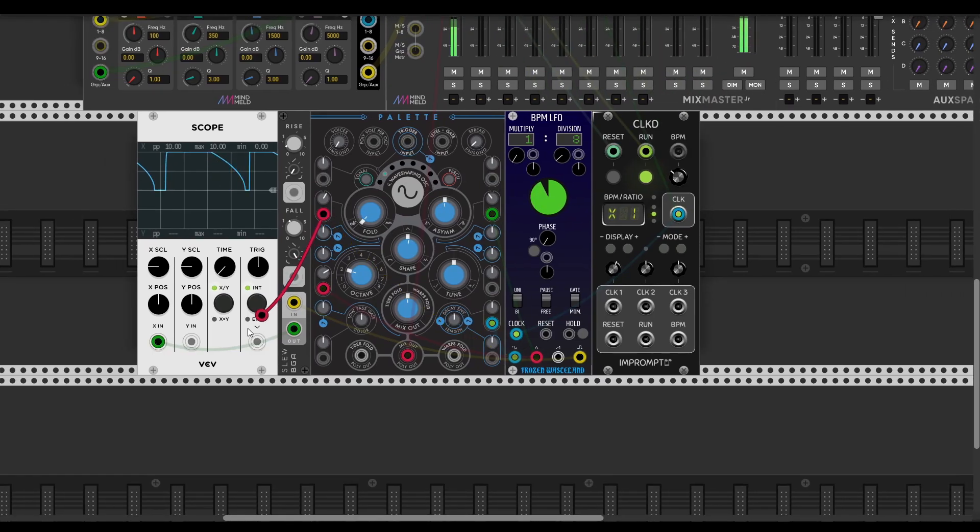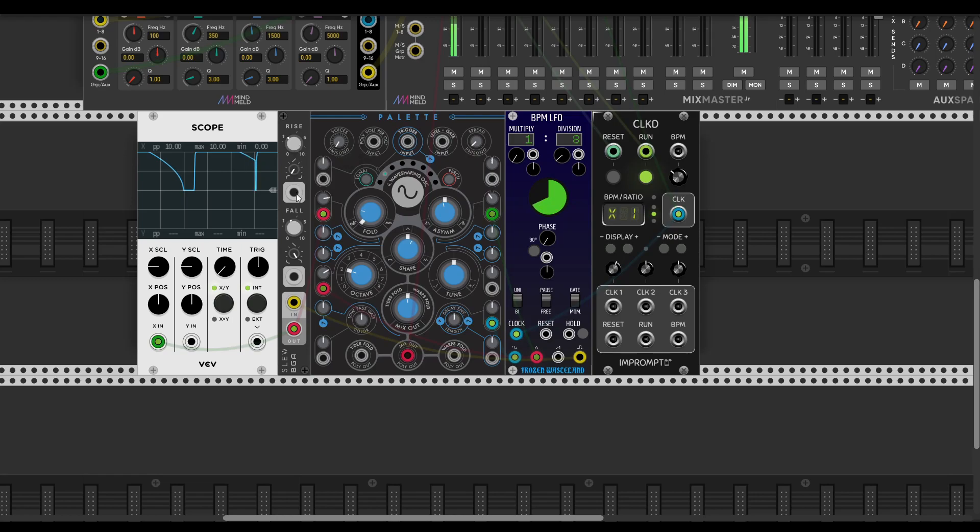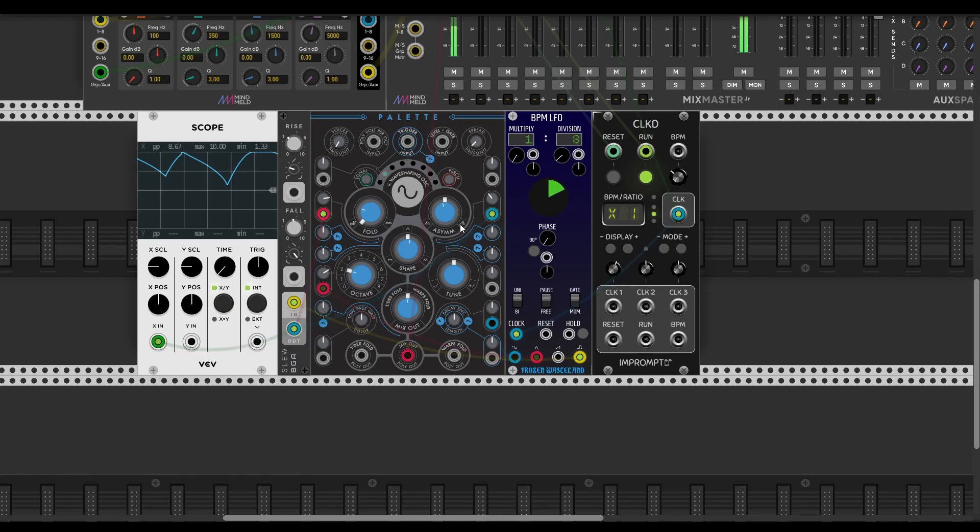Let's try to feed the result like that, for example. Let's try to feed another asymmetric waveform.